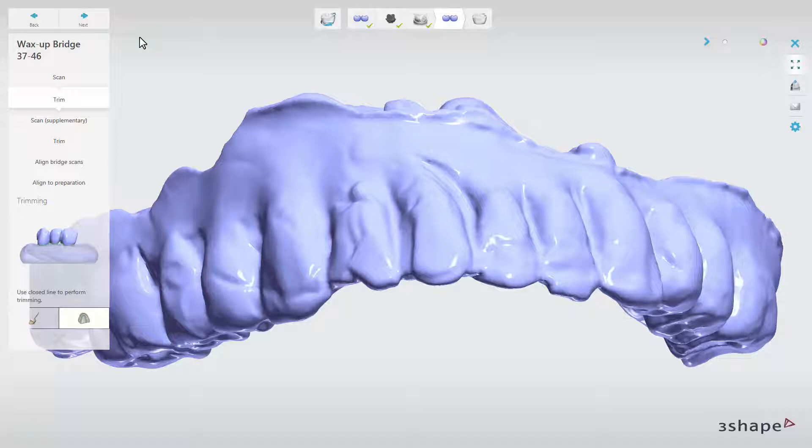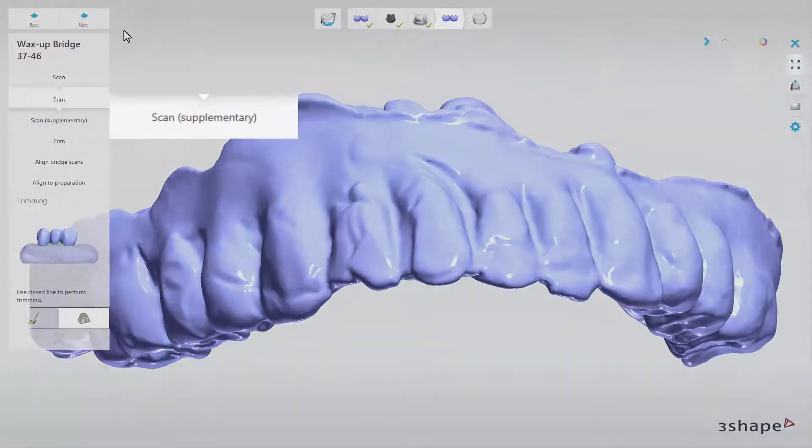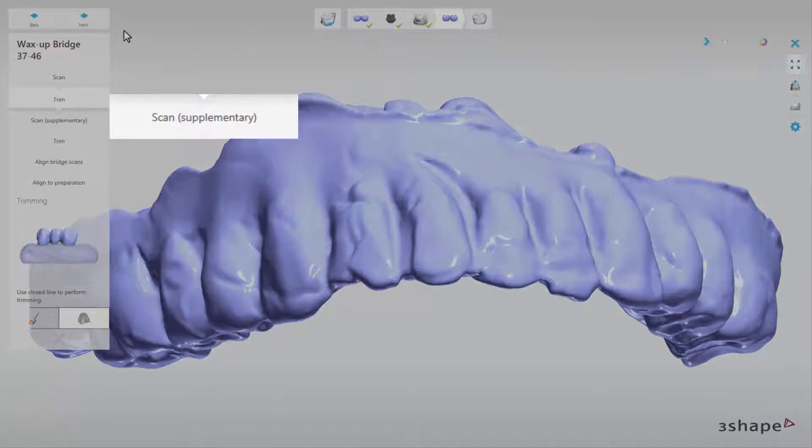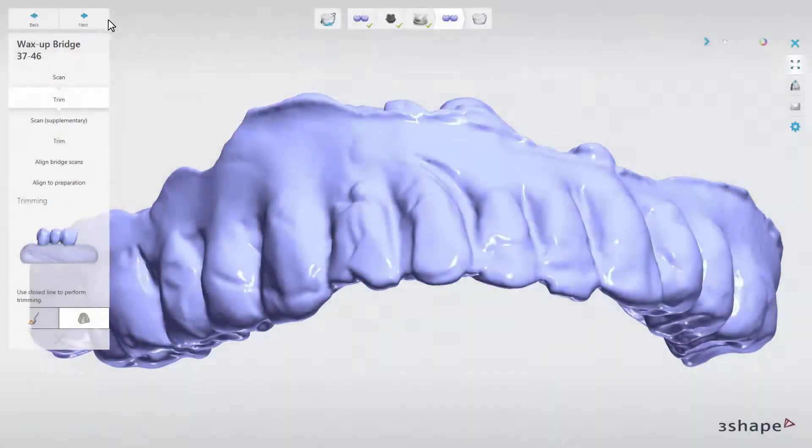The next sub-step is optional. After trimming, you can move to the Scan supplementary sub-step. By doing this, you can flip the wax up model upside down and scan it from the other side.